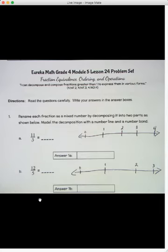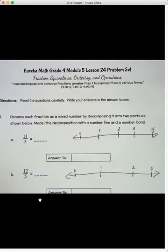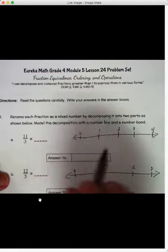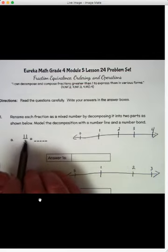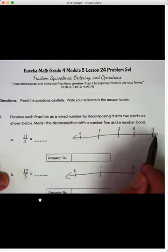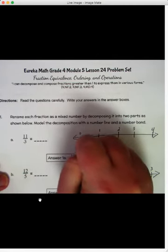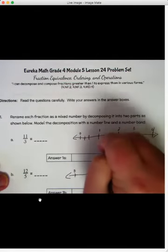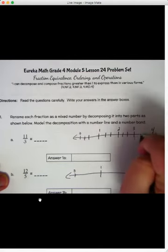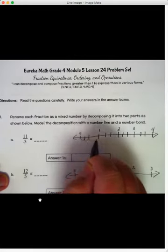We'll look at three different ways. The first way, we're going to look at it on a number line. So let's look at this first problem. We have 11 thirds. I've gone ahead and drawn my number line from zero to four, and we're going to split it into thirds. So I've got one third, two thirds, three thirds.